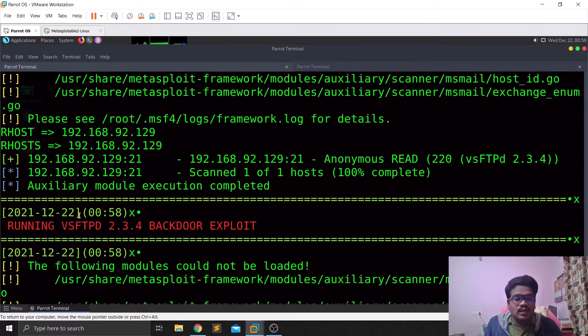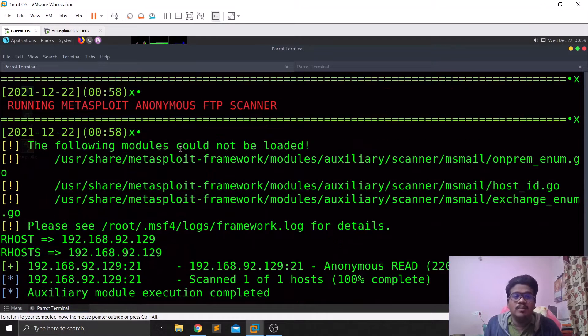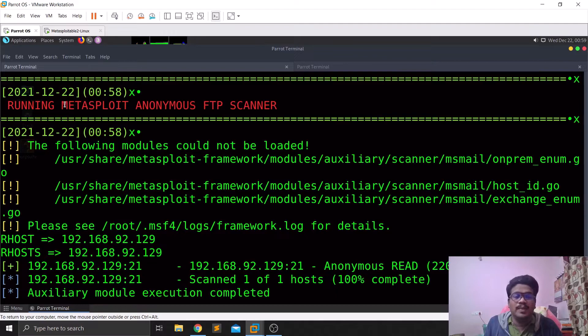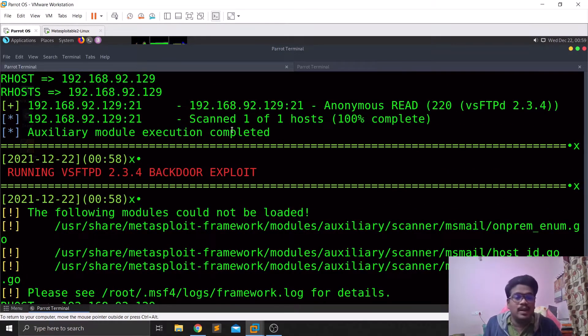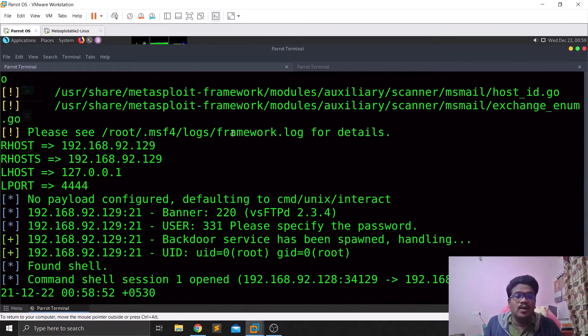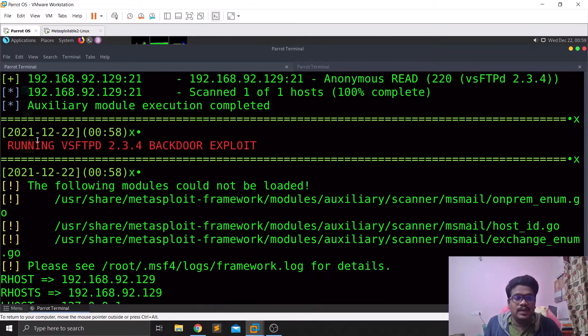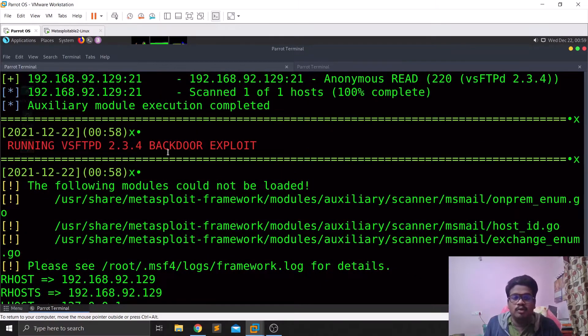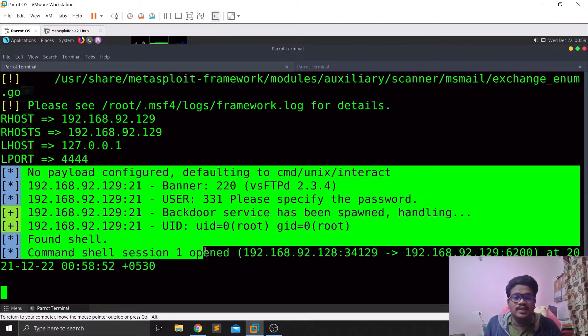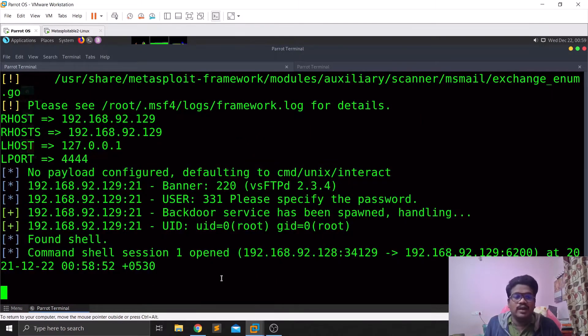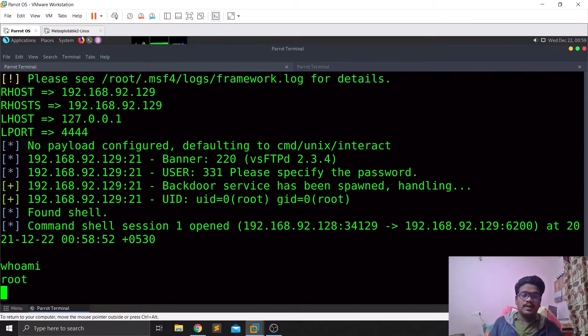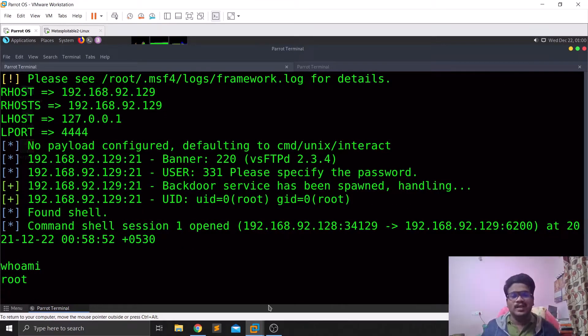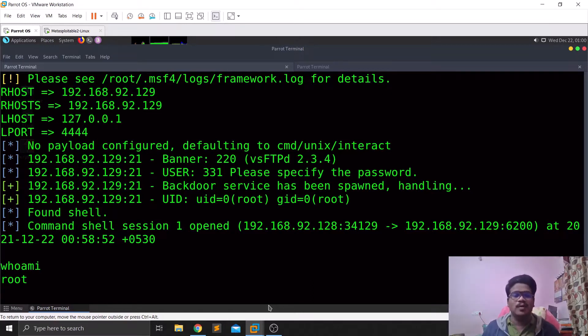You can see that it had started an auxiliary module of Metasploit and it is able to see that it is vulnerable. Now the exploit is completed, you can see it's running vsftpd 2.3.4 backdoor exploit. If you can read the information here you can observe that we got the shell. If I simply do whoami, I am root here. So this is the easiest box, Metasploitable is like the most basic box we can solve out there.